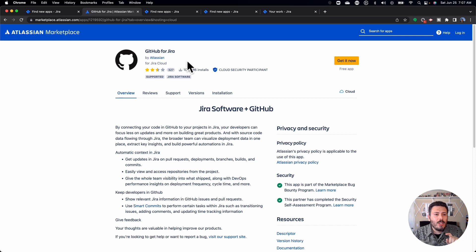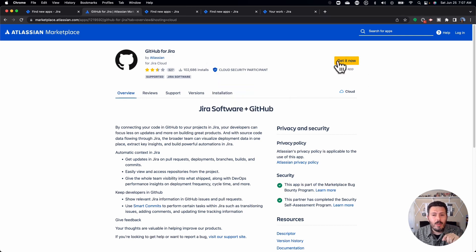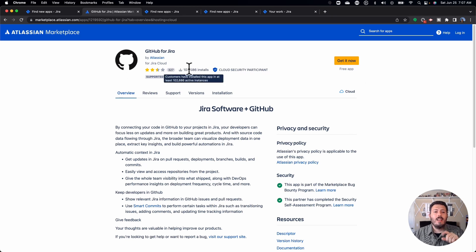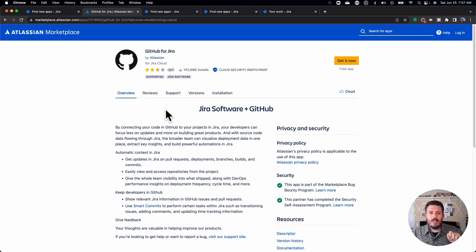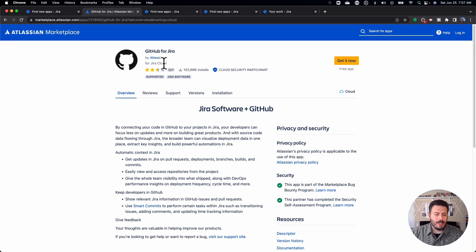Make sure you get this GitHub for Jira if you're using GitHub, which a lot of people are, because this is the free one — 100% free. As you can see, there are 102,000 installs of this. There are other GitHub for Jira plugins in the marketplace, but they're not free — they're on a subscription. So make sure you get this completely free one made by Atlassian.